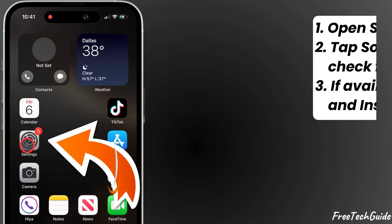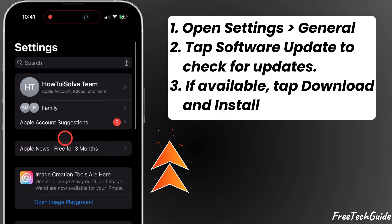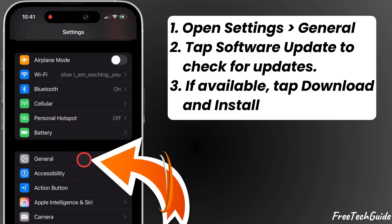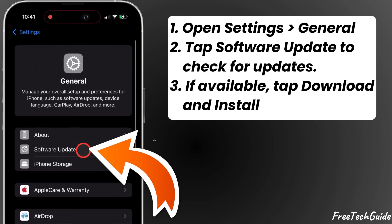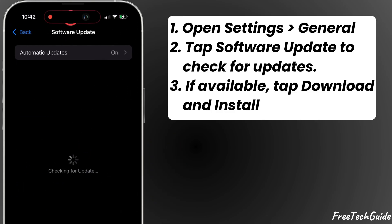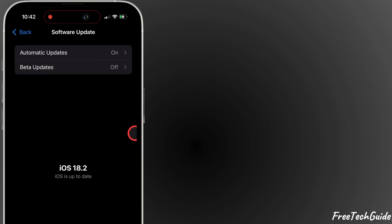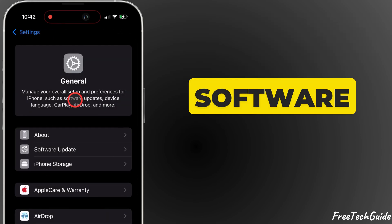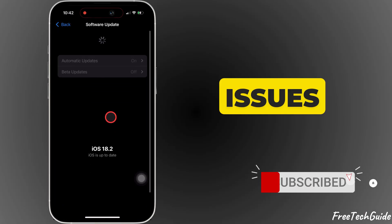After that, go to Settings and tap on General. Scroll down and tap on Software Update and install the latest iOS version. Outdated software can cause notification issues.